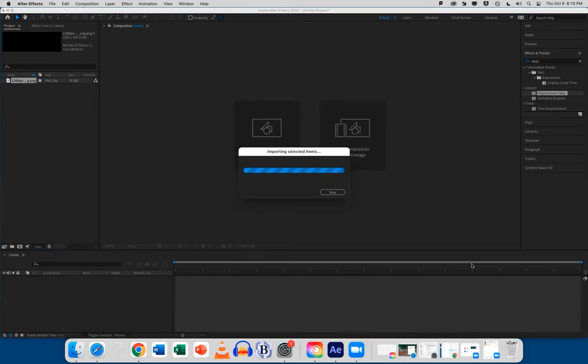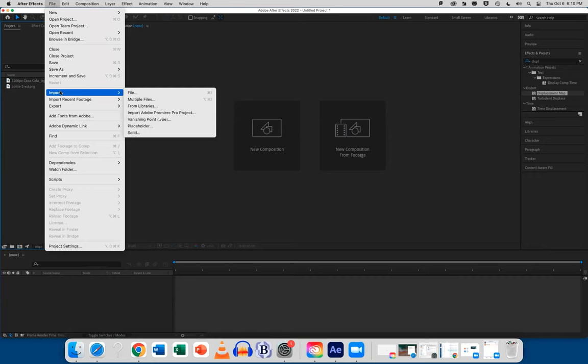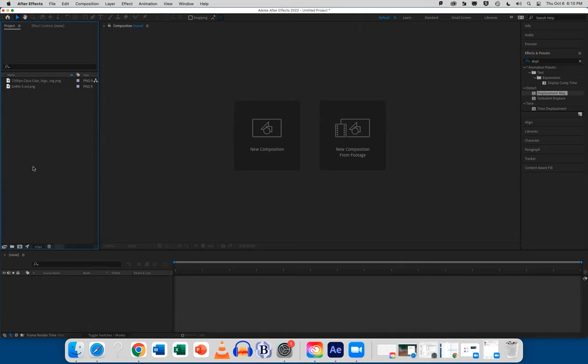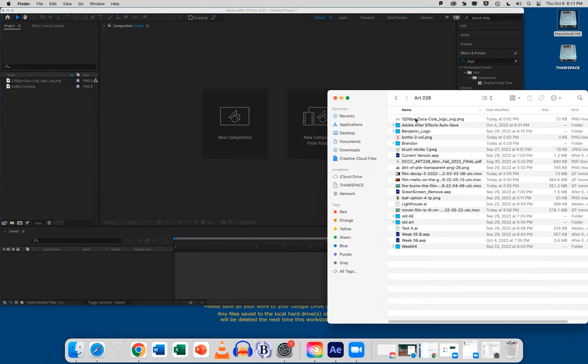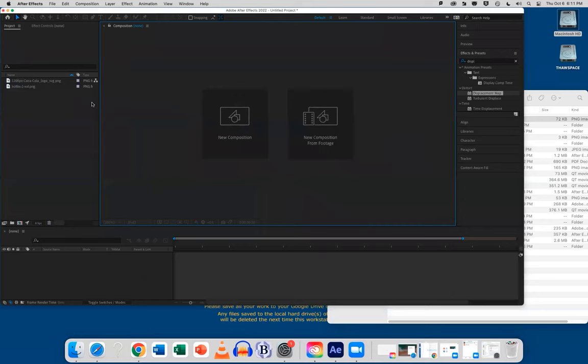And if you need help, you can just go file, import file to bring in those files, or you could double click in the project panel where it's empty to bring them in. Or you can just go to your finder, click and drag them into the project panel. So the click and drag would end up looking like this. Just grabbing the art, click, drag, and put it in the project panel. So that's the three ways you can bring it in.